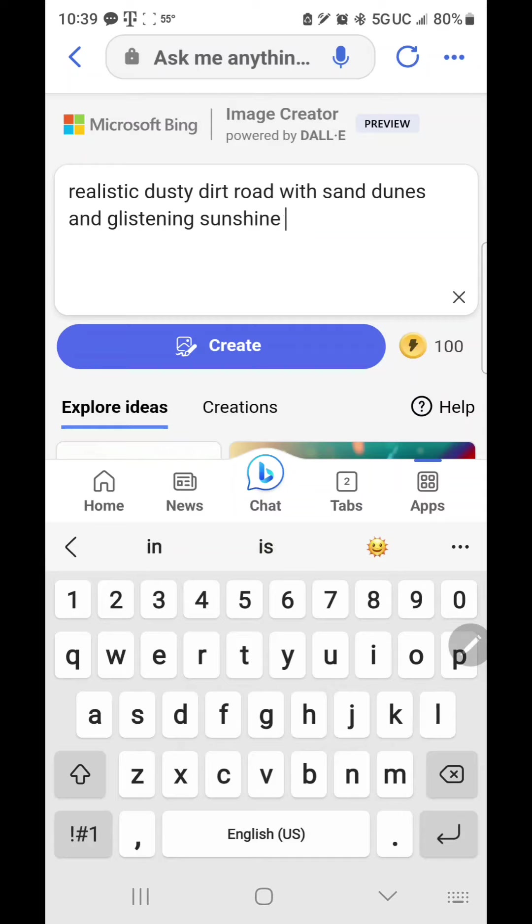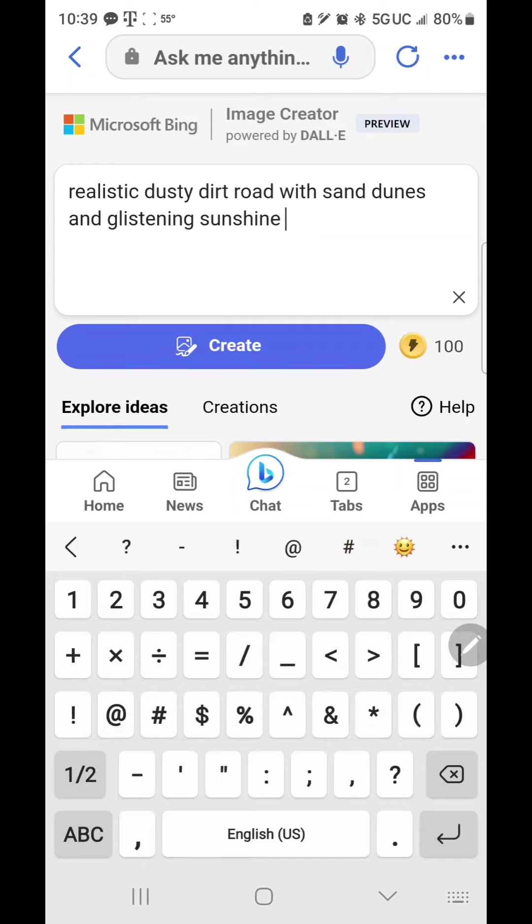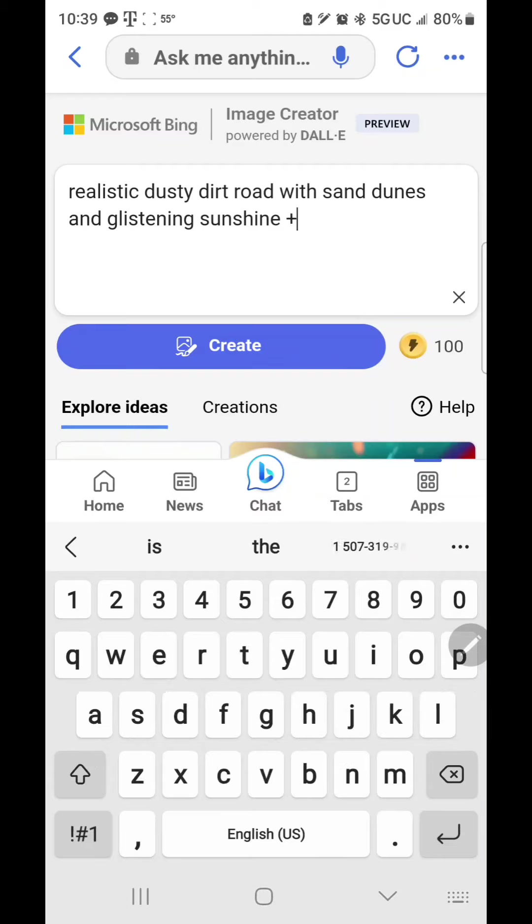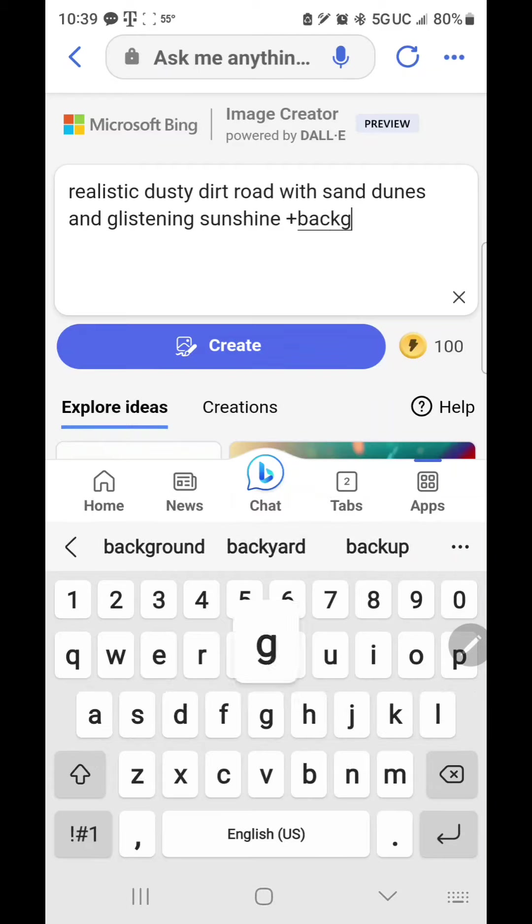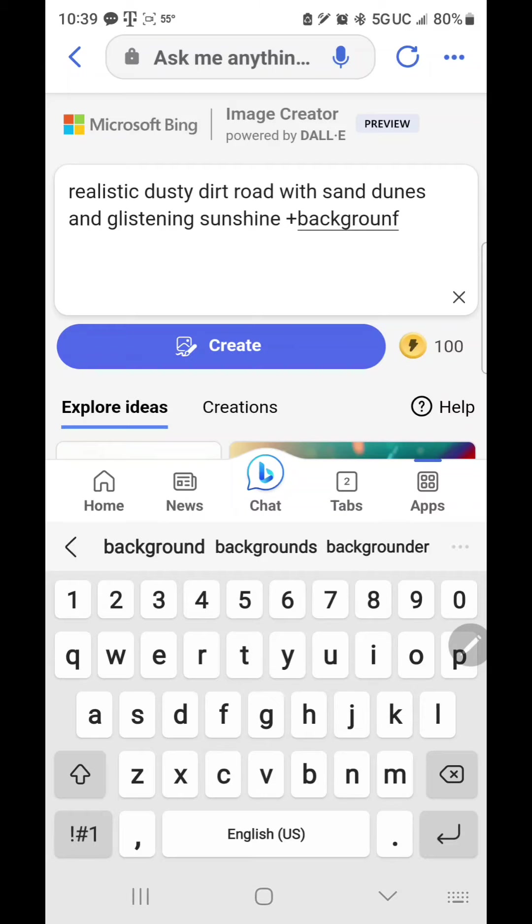And let's see, I'm going to make it with a background. So I'll add plus background here. All right, let's see what we get. Let's create.